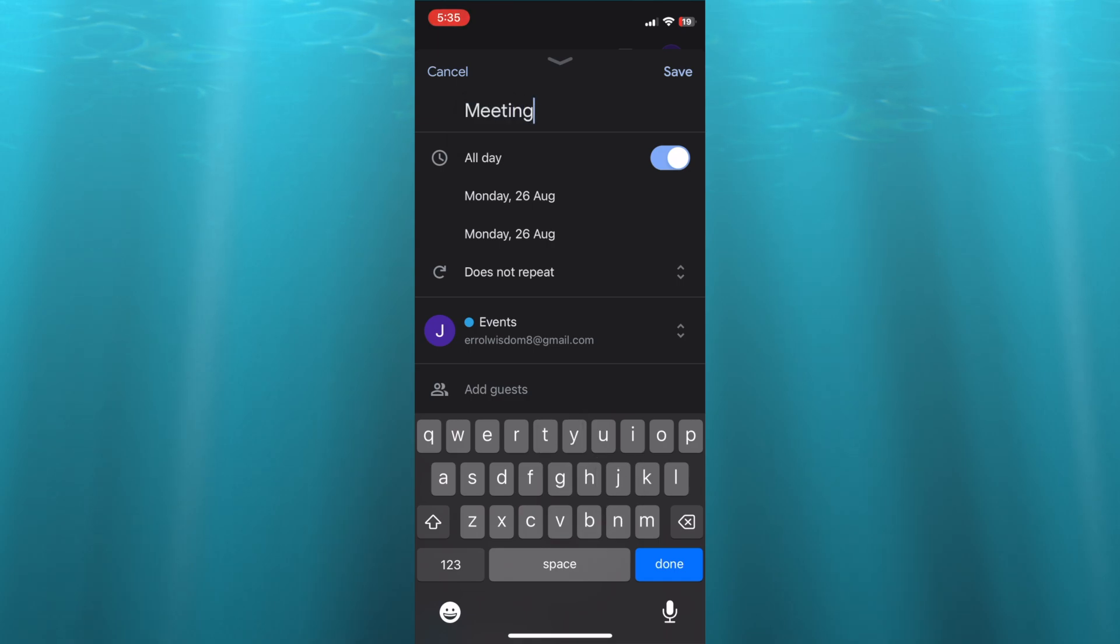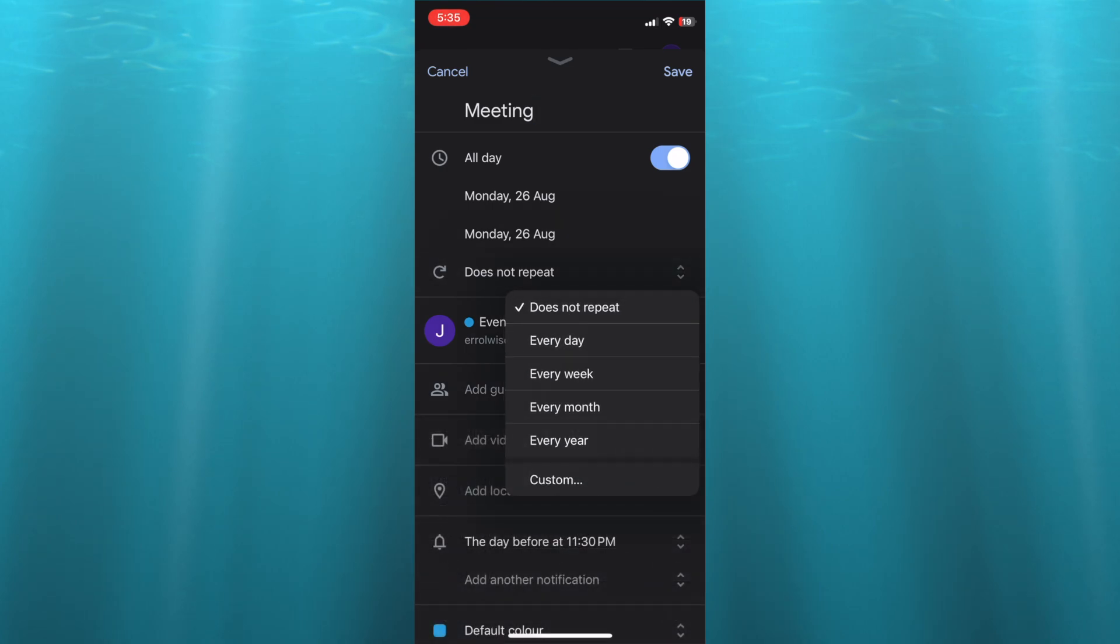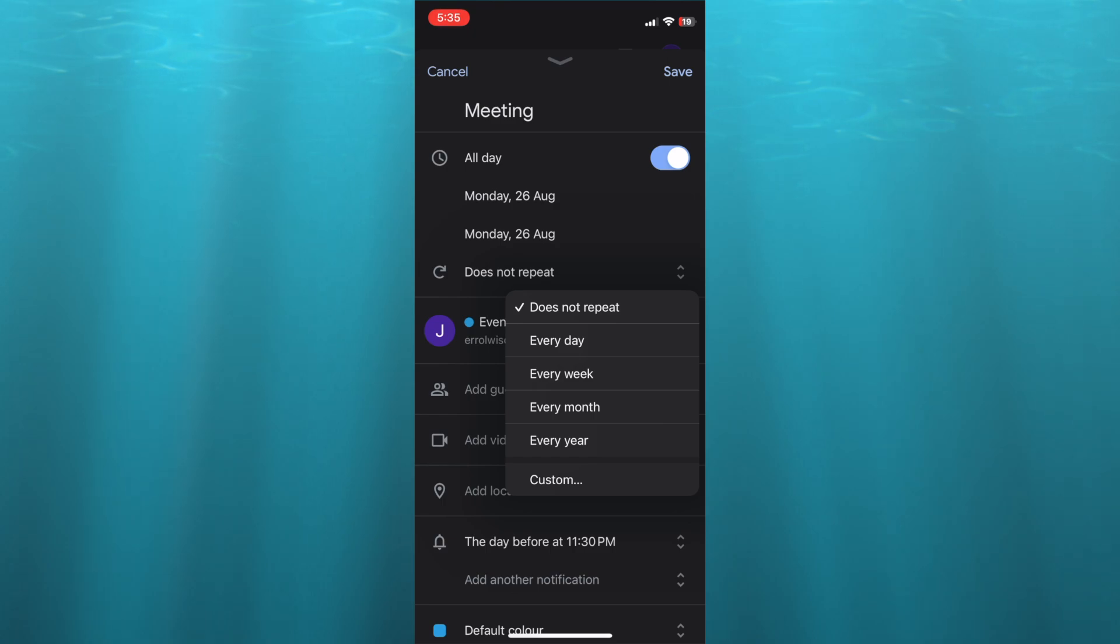you can scroll down and you're going to select 'Does not repeat'. You're going to tap right there, and you can select repeat every day, repeat every week, every month, or so on.